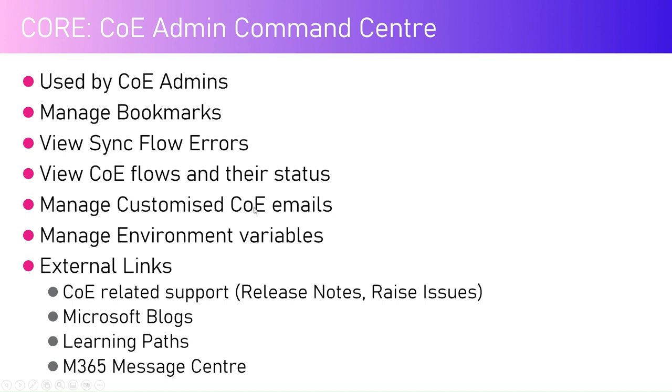You can manage environment variables. Parameters which help in setting up the CoE environment specific to your tenant can be configured using these environment variables, which I'm going to show in the video.